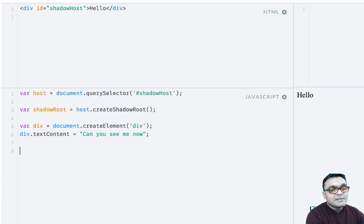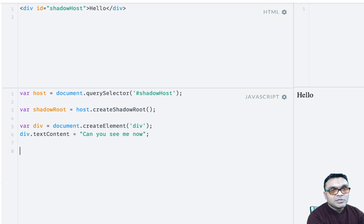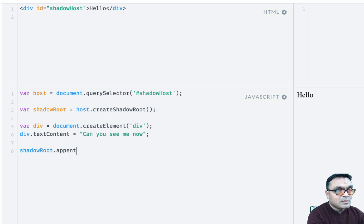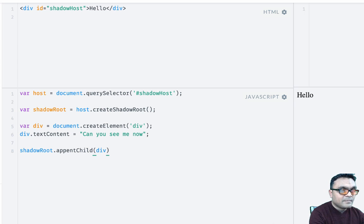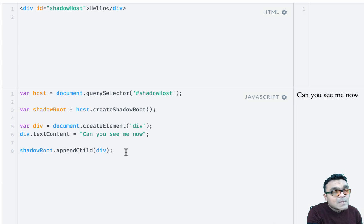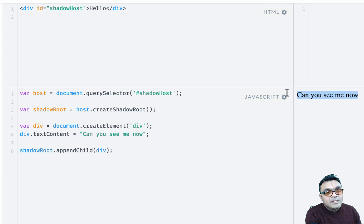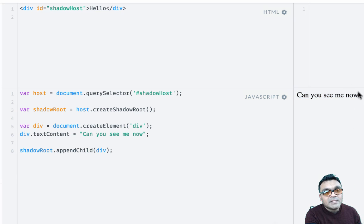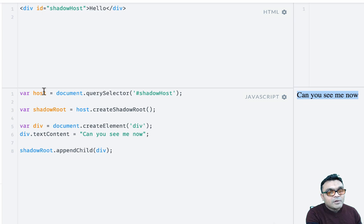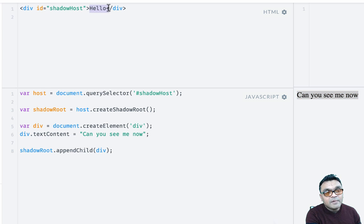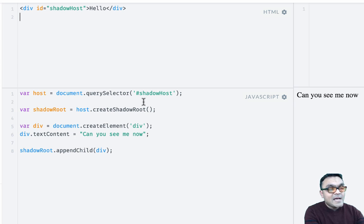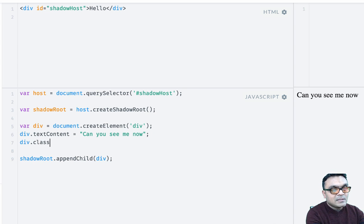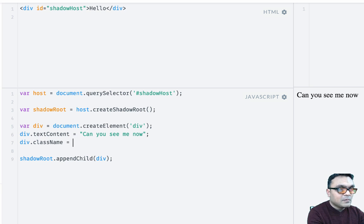And we can append this div to the shadow root using appendChild(div). So when I render it, I can see that element is being rendered. However, if you notice, this 'Hello' is not being rendered. Now let's see if I add a class here to the div element. I can say className equals 'x'.